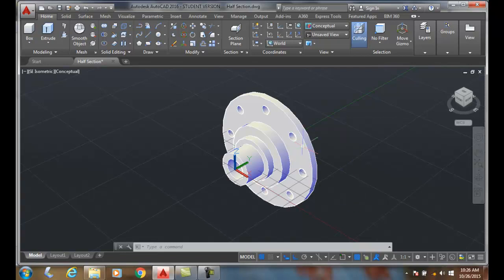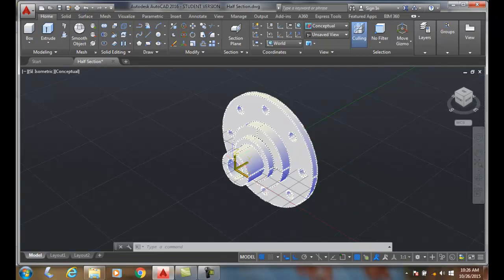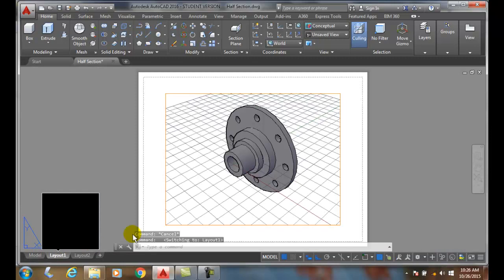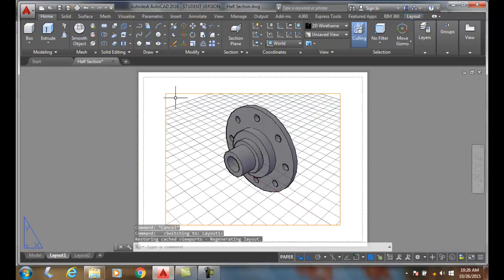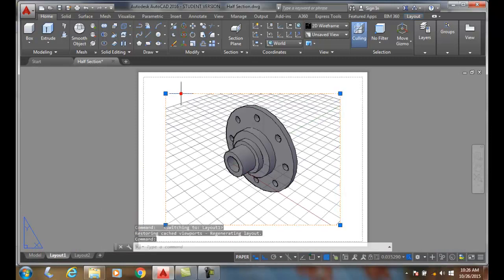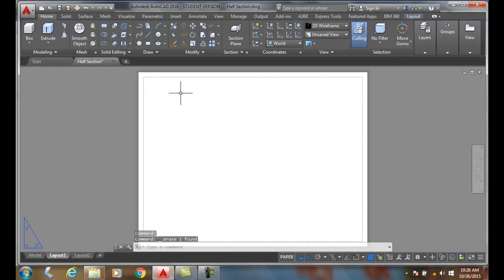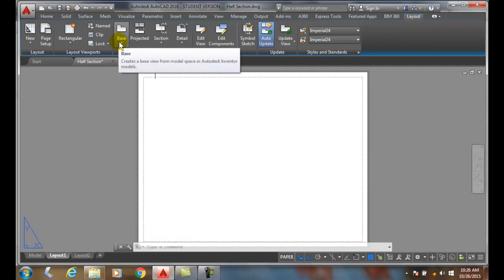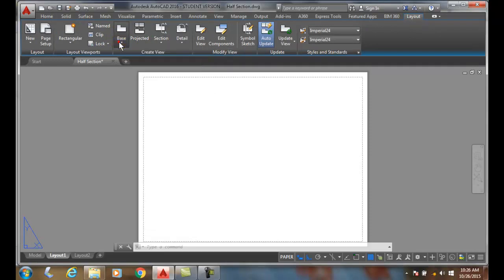To set this up, we're going to go into our layout tab. We need to remove the floating viewport as a rule. Then we're going to go up to our layout tab and put in our base view.